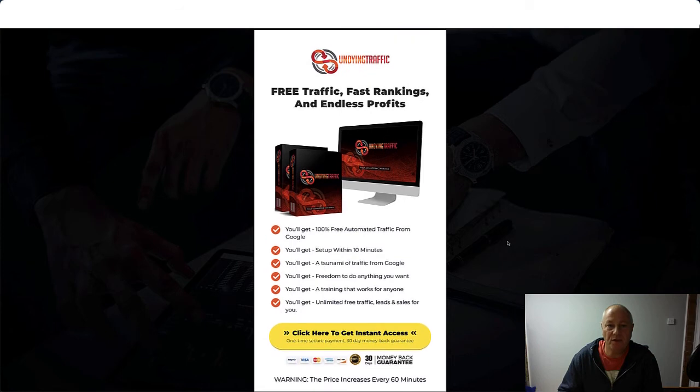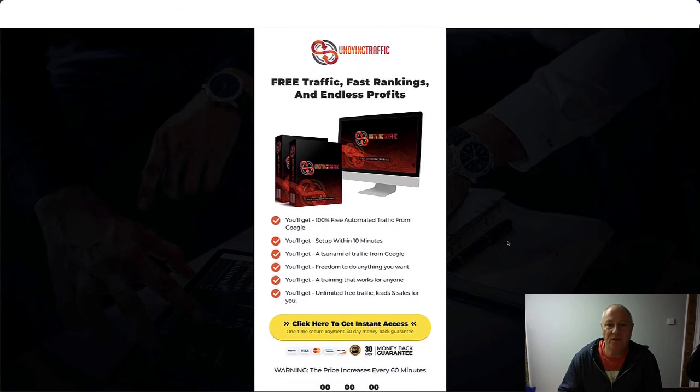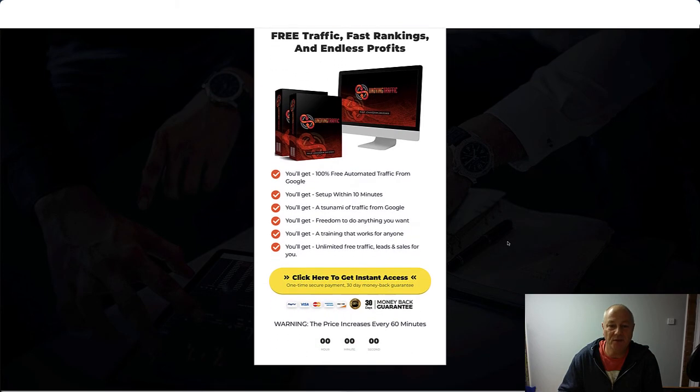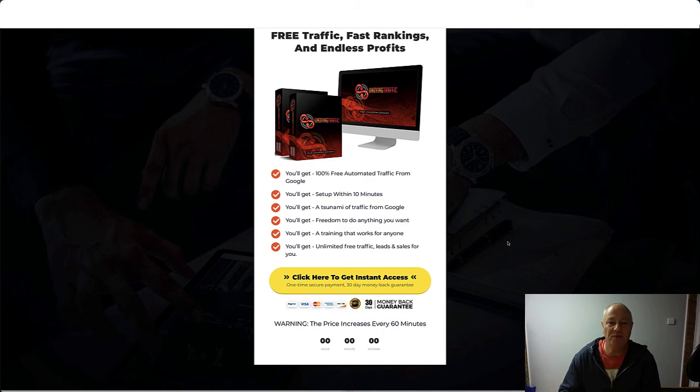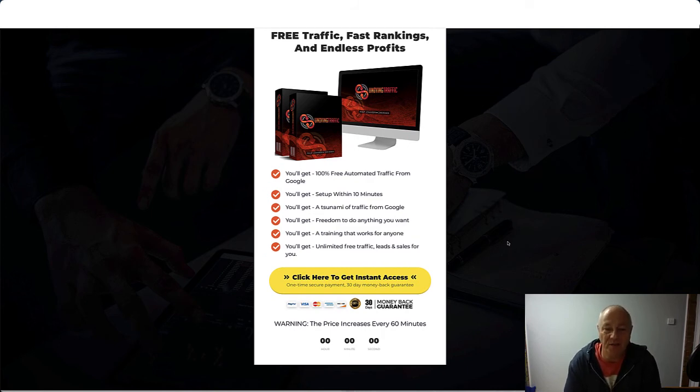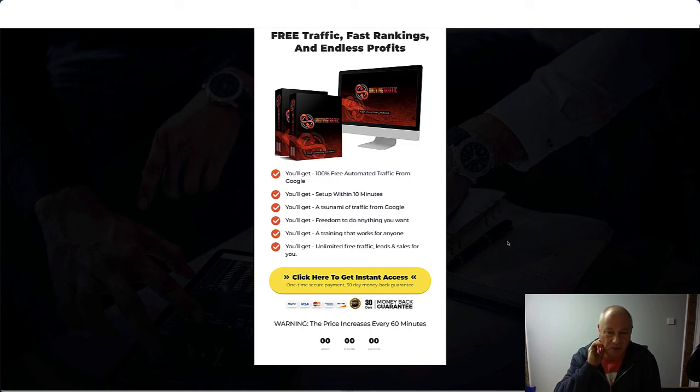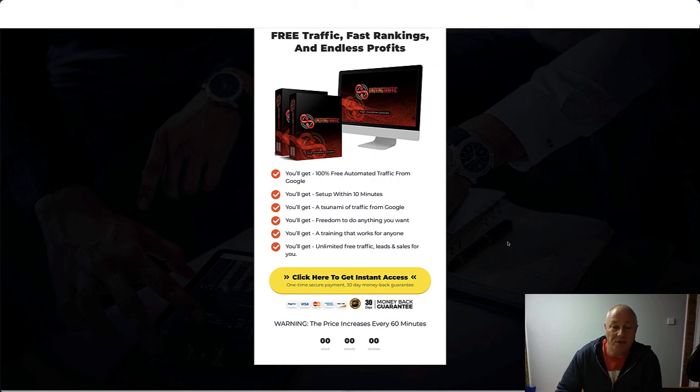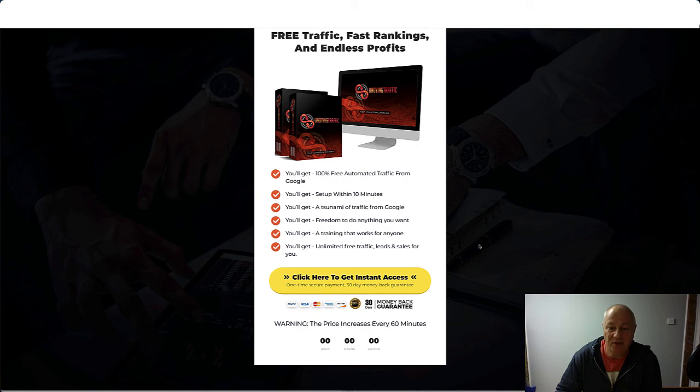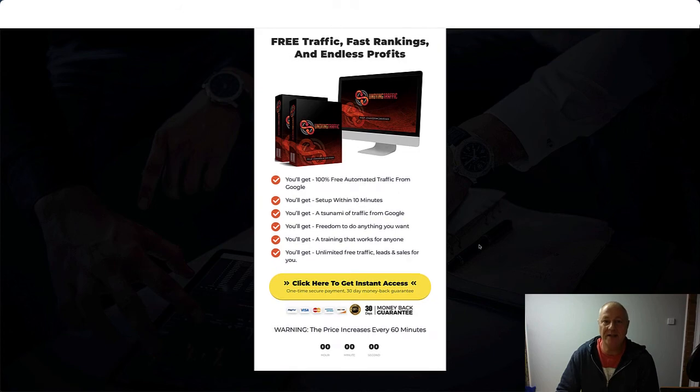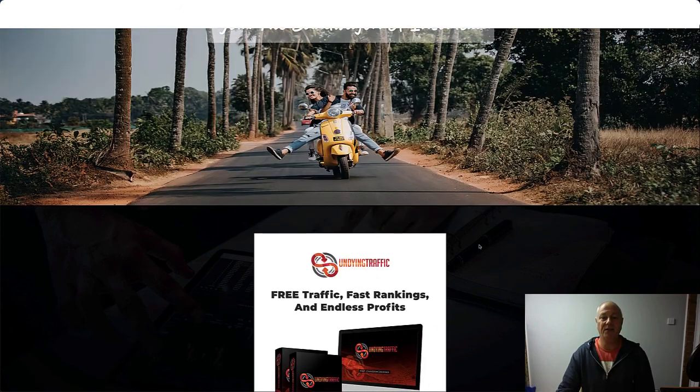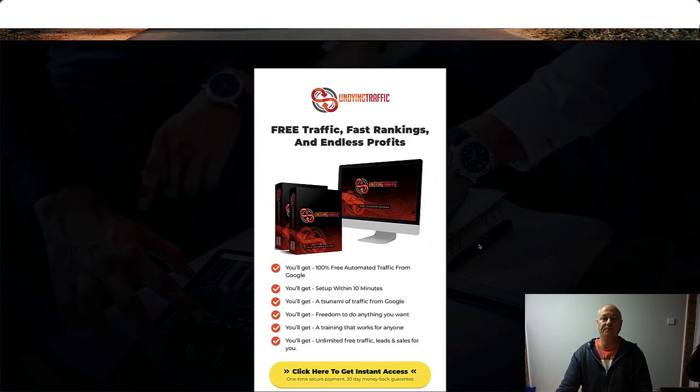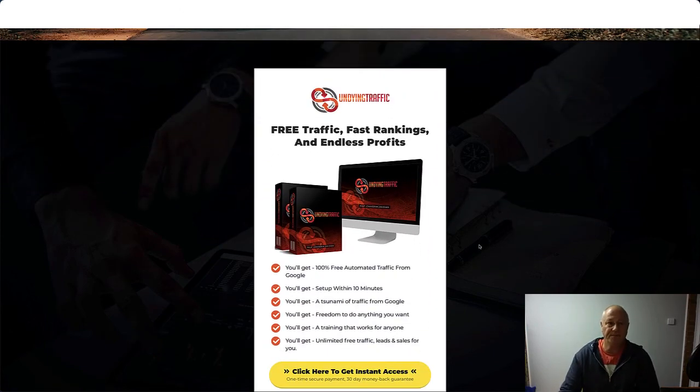So Undying Traffic: free traffic, fast rankings, and endless profits. You'll get 100% free automated traffic, traffic from Google. You'll get set up within 10 minutes. You'll get a tsunami of traffic from Google. You'll get freedom to do anything you want. You'll get training that works for everyone, and you'll get unlimited free traffic, leads, and sales for yourself. So that is Undying Traffic. Thumbs up from me.